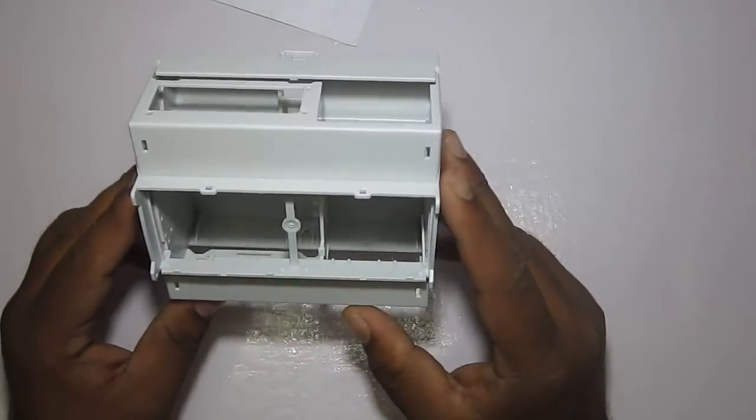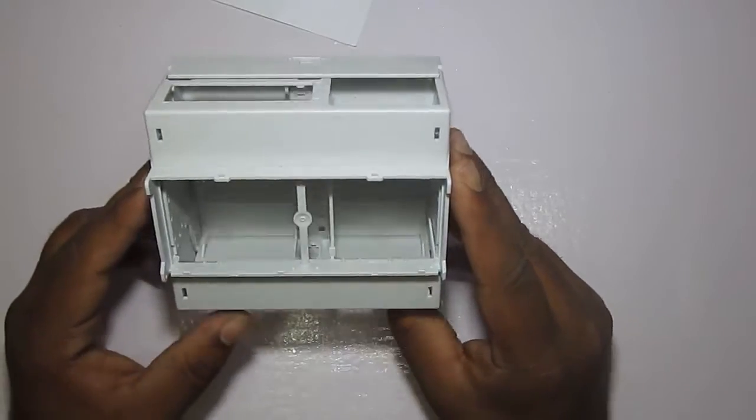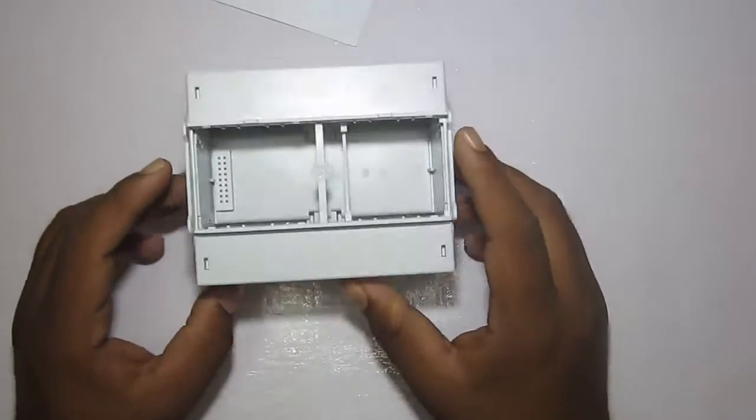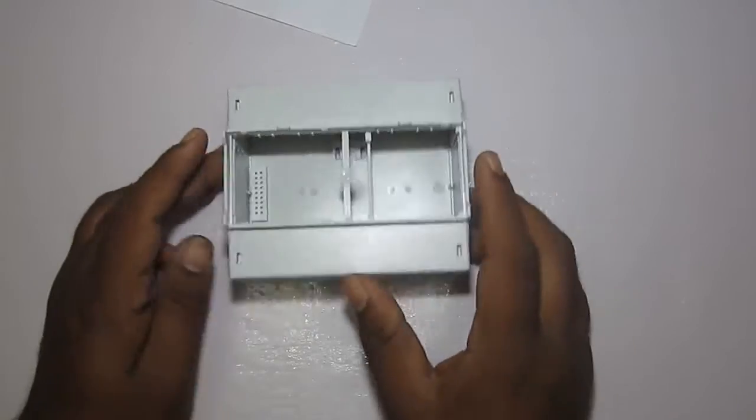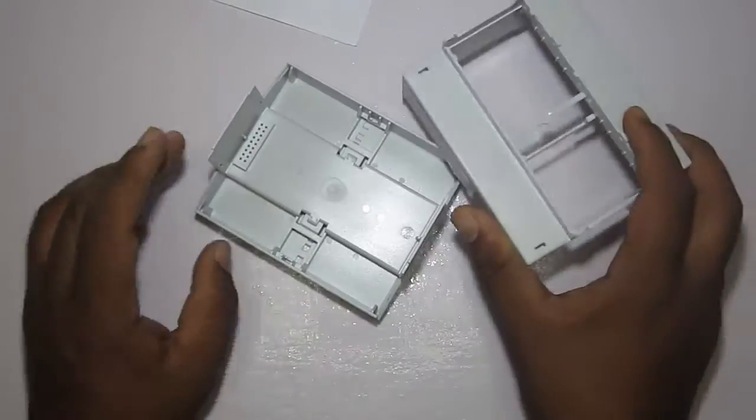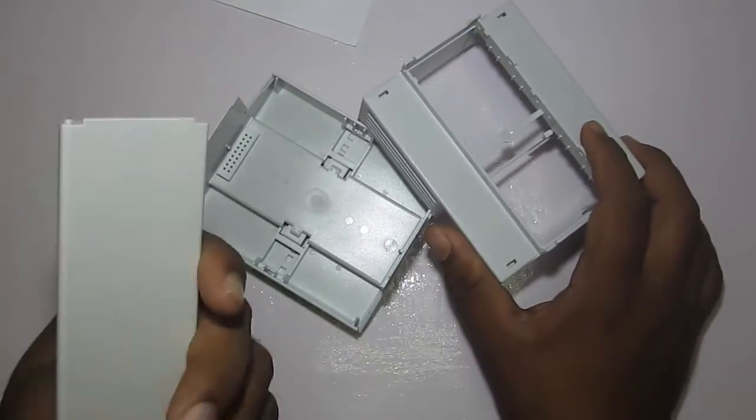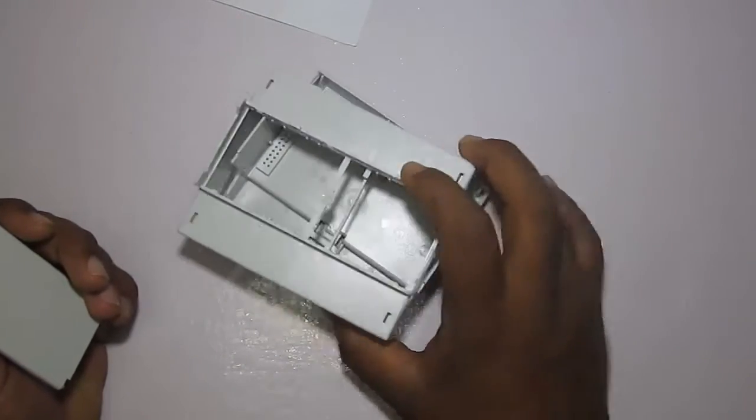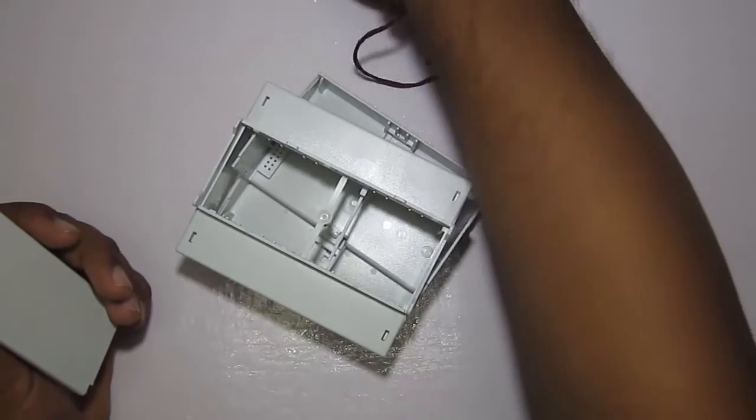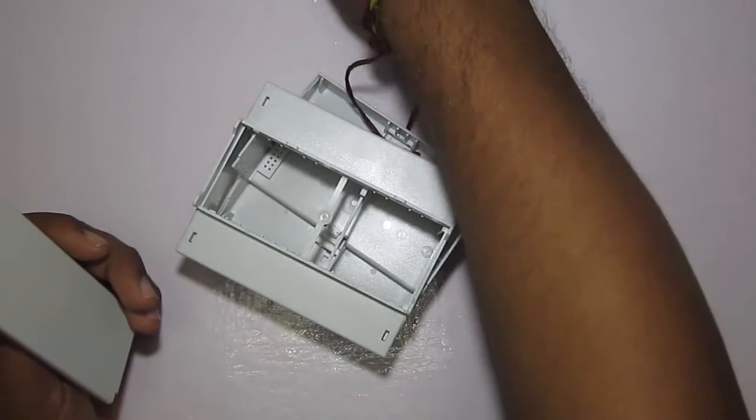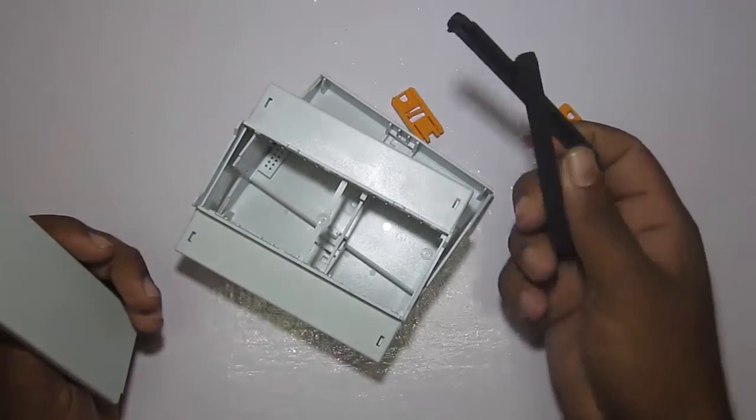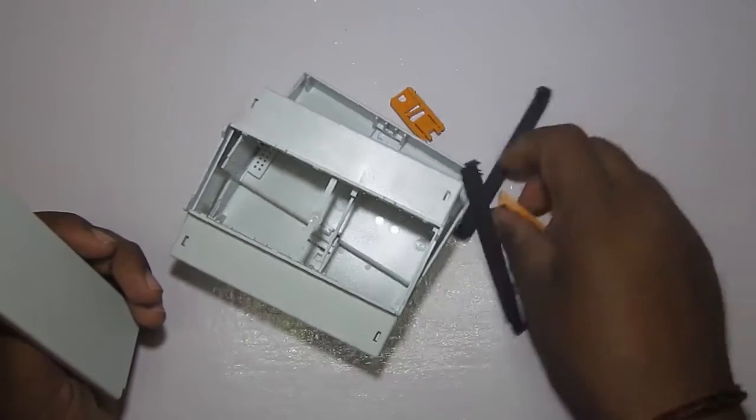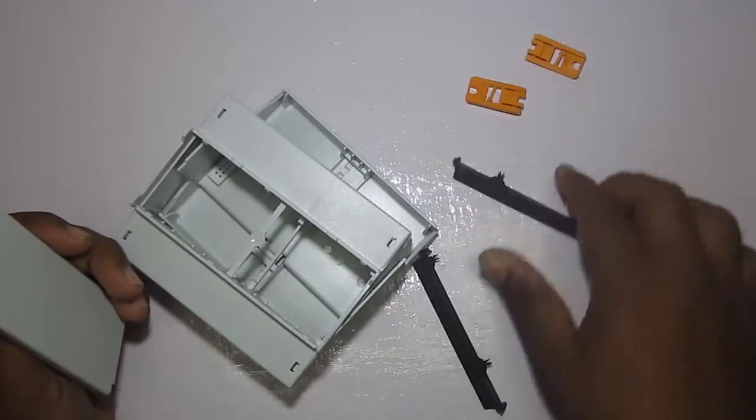So this actually measures around 11 cm in width. So let's see how it fits. This has got different parts like the lid, the upper case, the lower case, the base for Raspberry Pi, and the DIN rail clips.